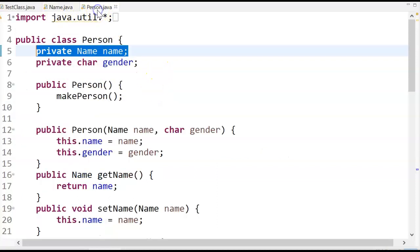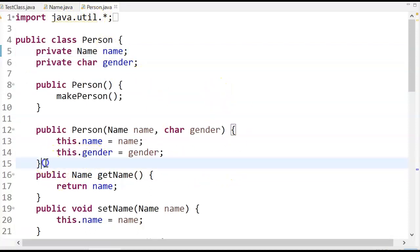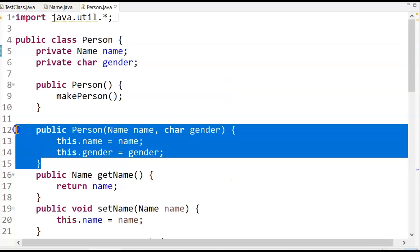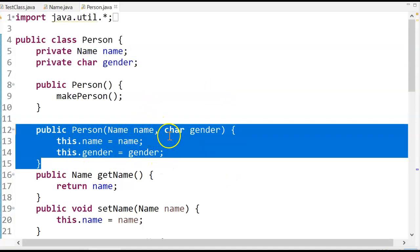So back to person. So in person, when I go to make a new person, if I use the full arg constructor, it looks like this. Name, name, char, gender.